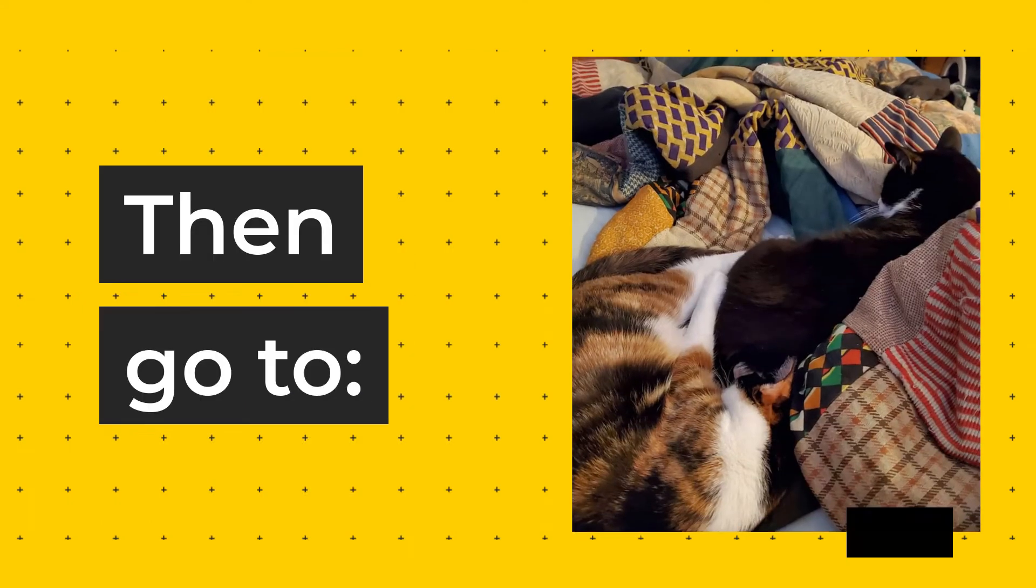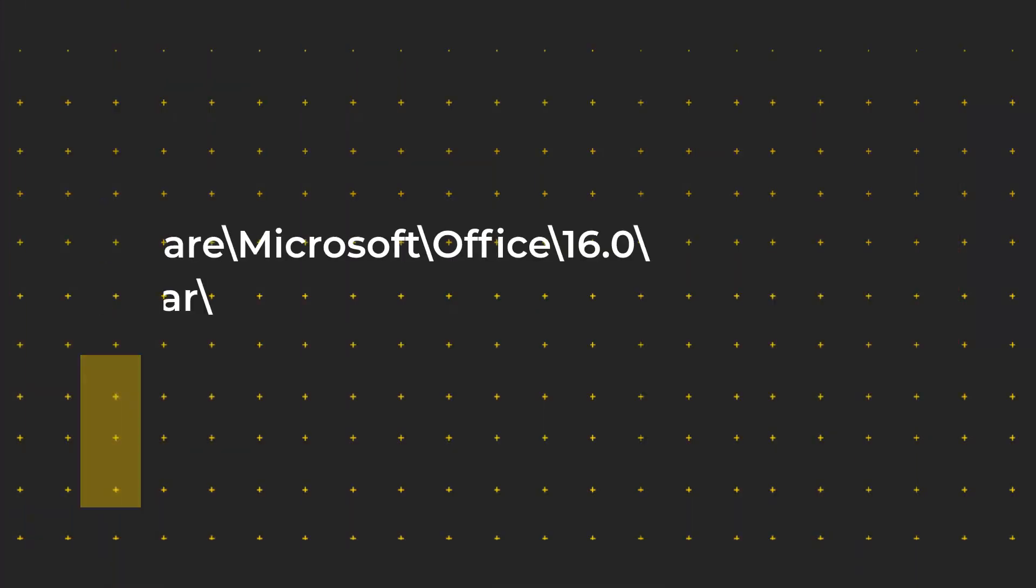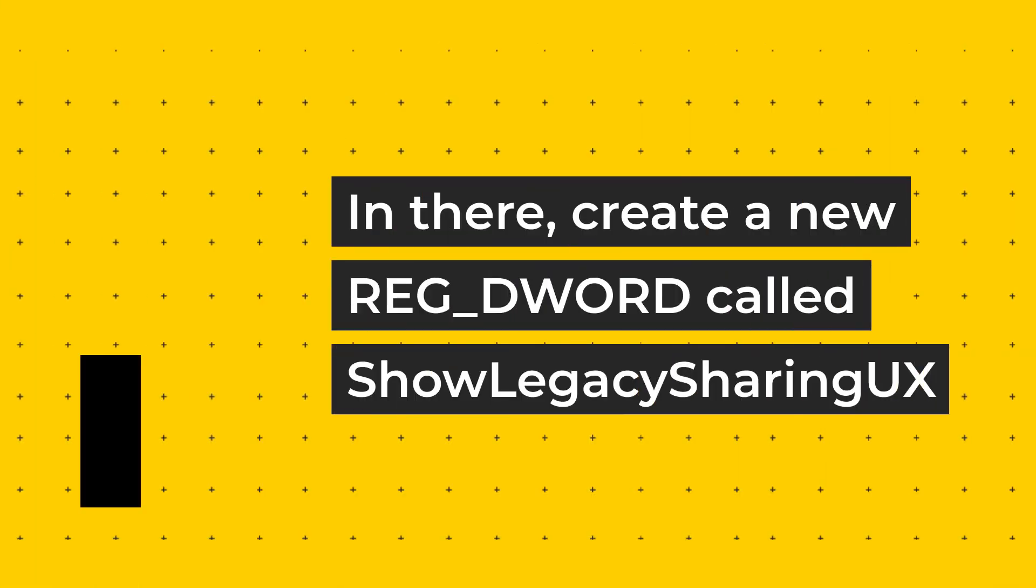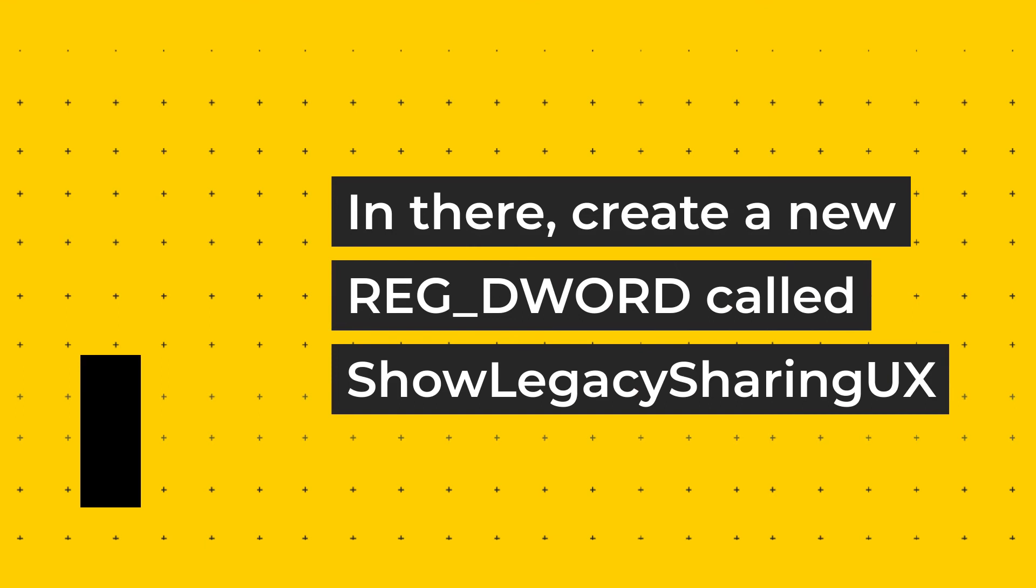Then go to HKCU\software\microsoft\office\16.0\outlook\options\calendar\. In there, create a new REG_DWORD called ShowLegacySharingUX.